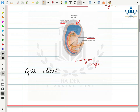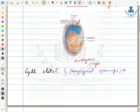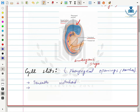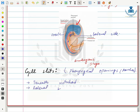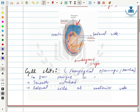The next structure is gill slits, also called pharyngeal openings or pharyngeal pouches. They are present beneath the notochord on the lateral side of the body at the anterior end. These gill slits allow exchange of gases, helping in respiration. Their pathway leads from the pharynx to the outside, which is why they are also called pharyngeal pouches.